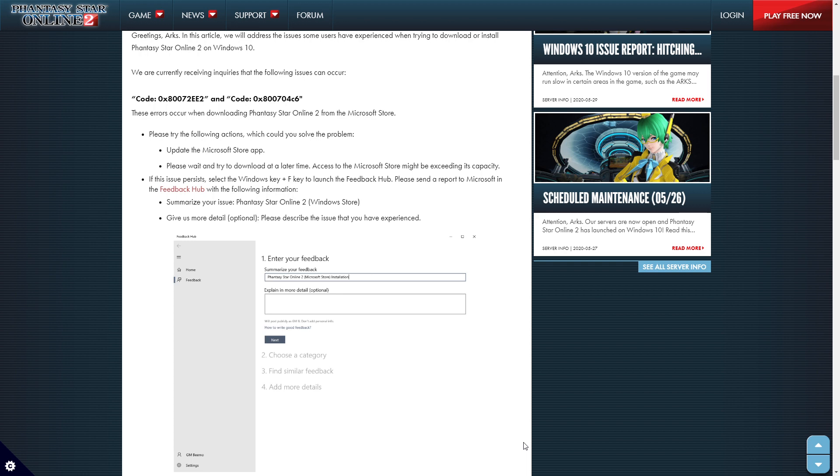Update your Microsoft Store app. Please wait and try to download at a later time. Access to the Microsoft Store might be exceeding its capacity. I don't know if I can believe that because wouldn't the Microsoft Store be basically pretty much using the same system that the Xbox One is using?